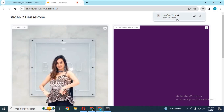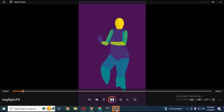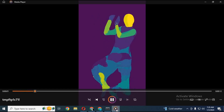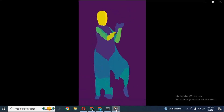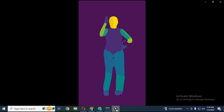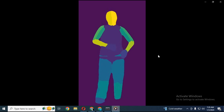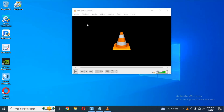Before using it in Magic Animate, you need to convert this video to 25 frames per second. You will need VLC media player to do that.